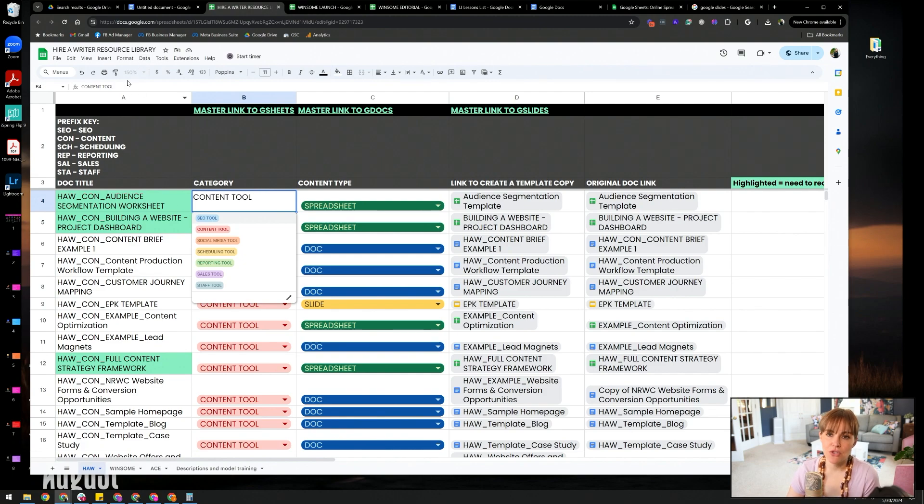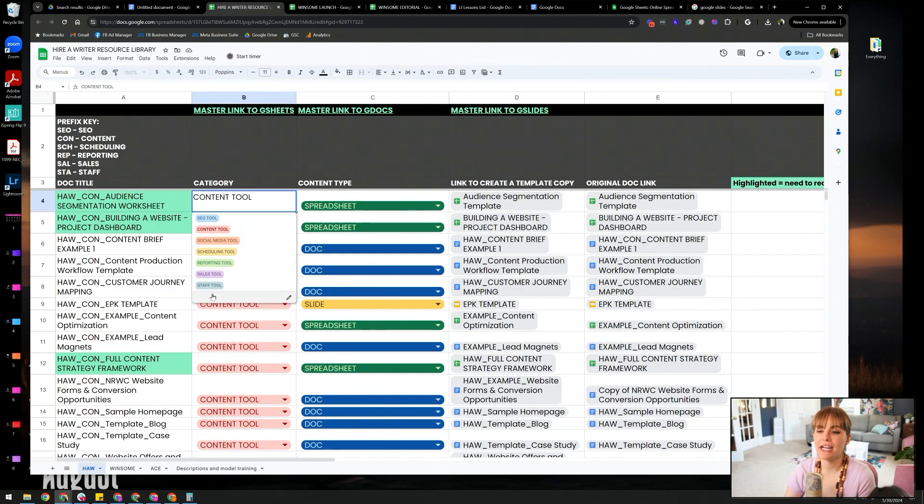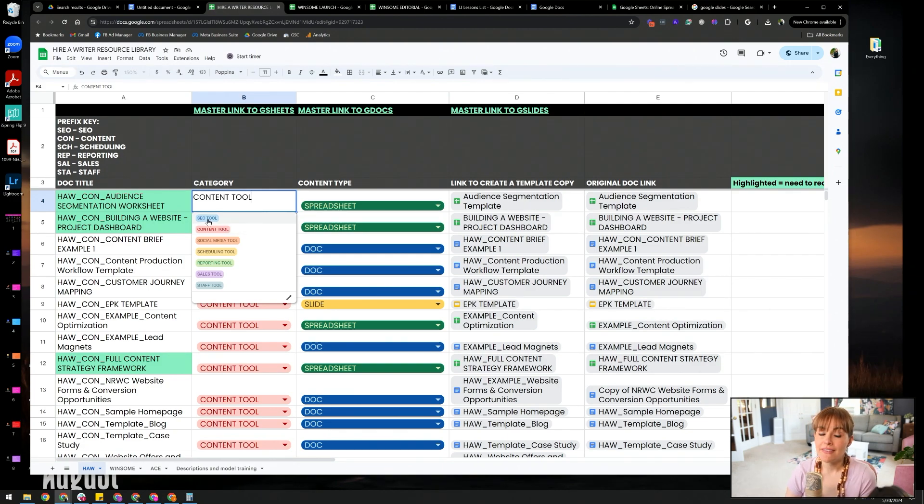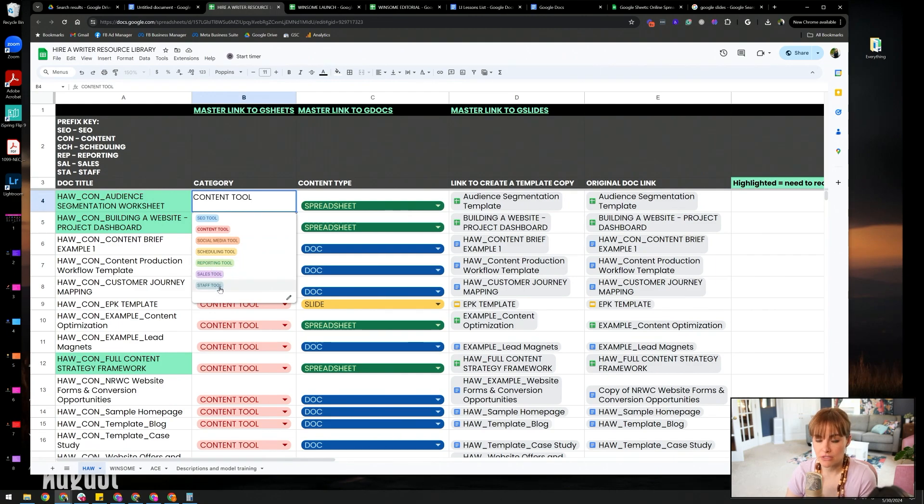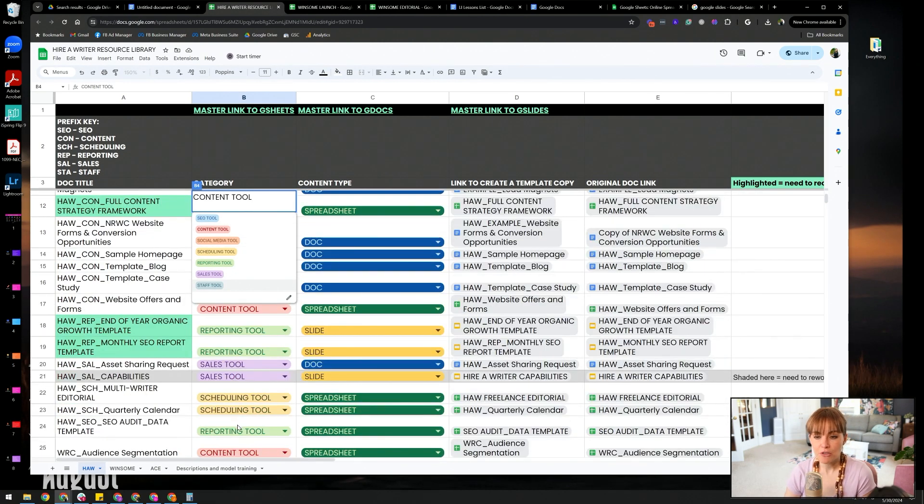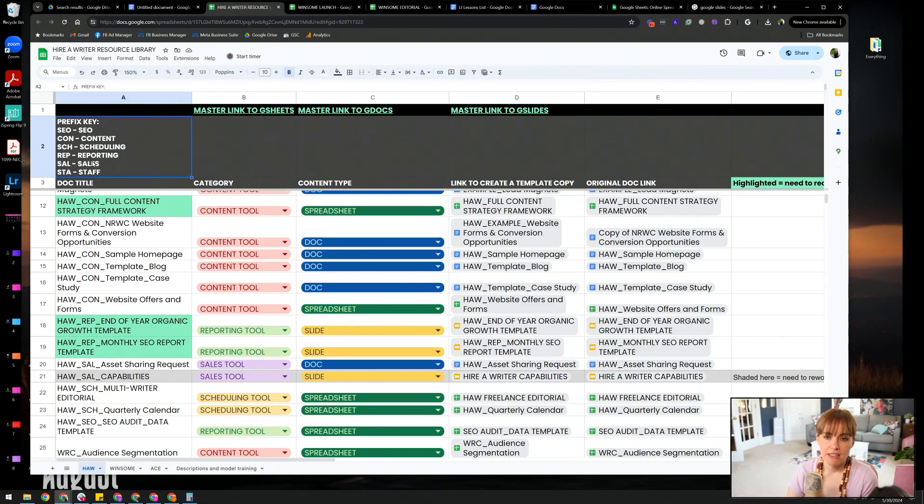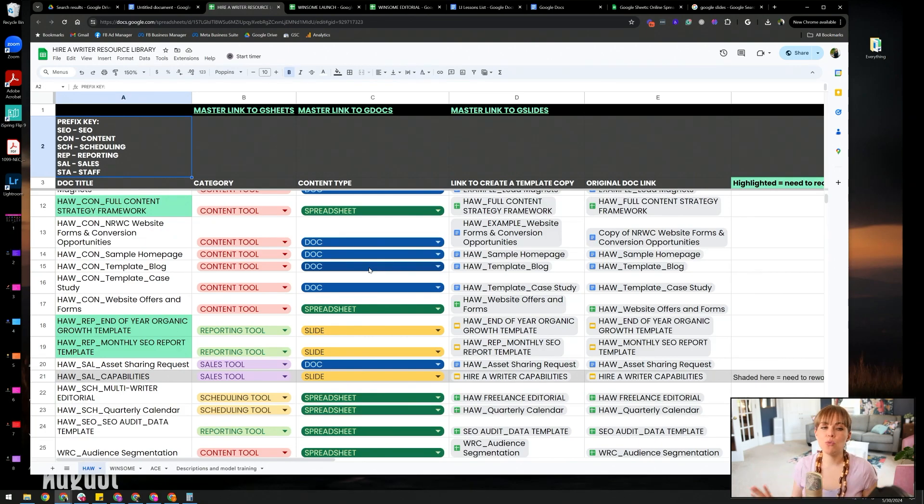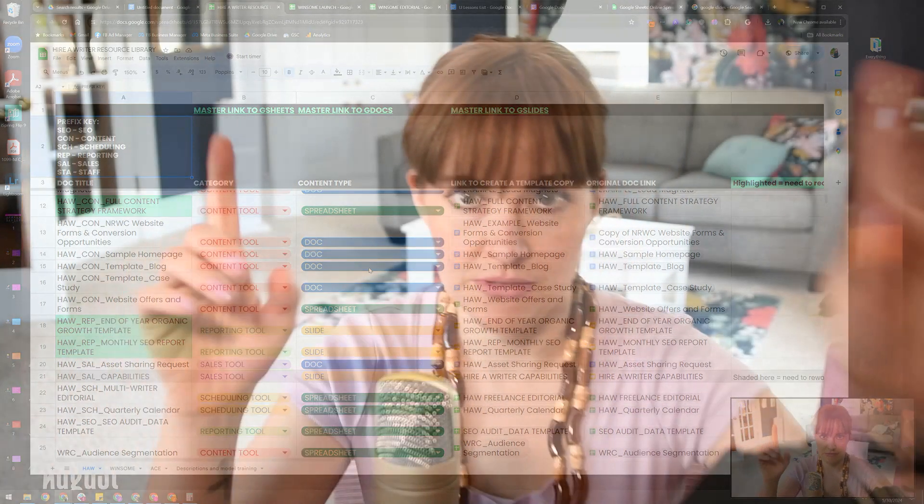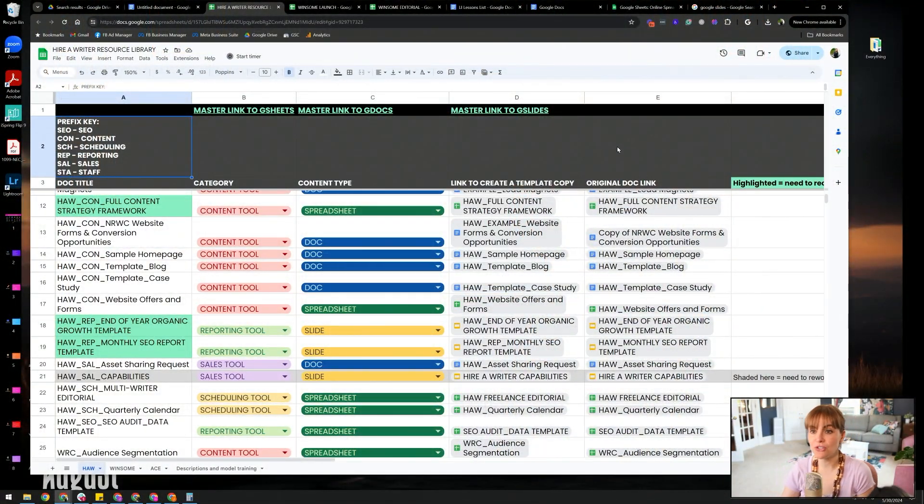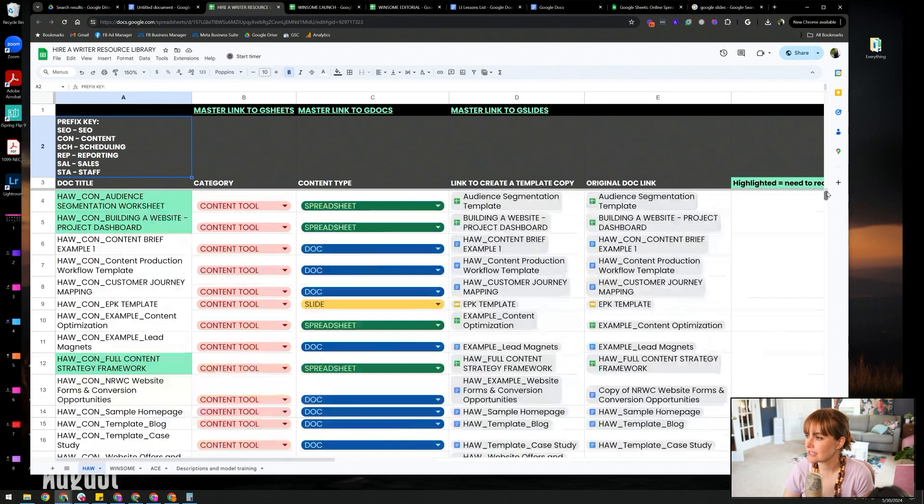So this gets everybody on the same page as far as what these prefixes are. Everything has a very specific naming convention, and it also has a category. We don't just have docs, we don't just have tools. We have things that apply to different places in our company, different disciplines, regular tasks that we perform. That includes SEO tools, content tools, social media tools, scheduling tools, reporting tools, sales tools, staff tools. Having that categorization is really valuable because that is part of the naming convention. It gives everybody clues all the time. Putting that structure in place makes finding things easier because it creates standardized language. Every document is named in a way that if somebody knows this is a content tool, it's going to be easier to search for because it has that prefix in the naming convention.